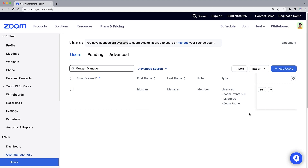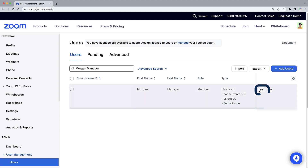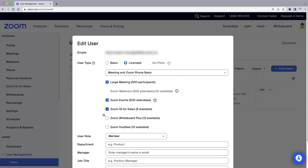For an individual user, simply click Edit to the far right of their row, check the box next to IQ for sales, and click Save.